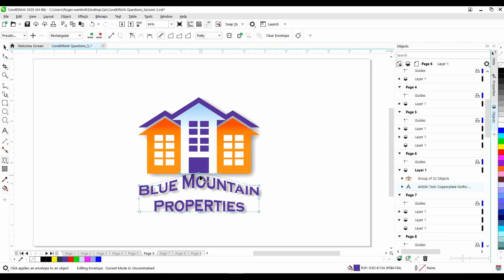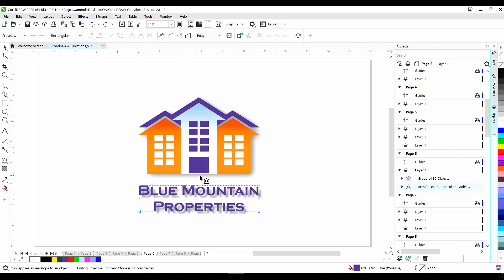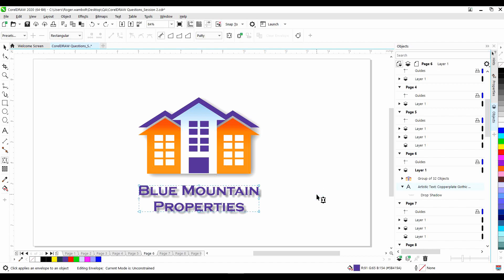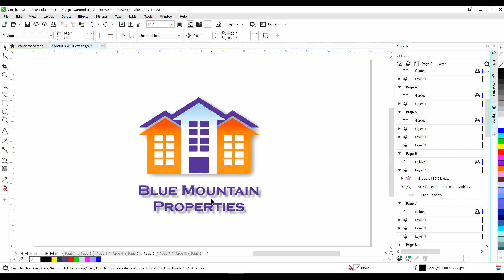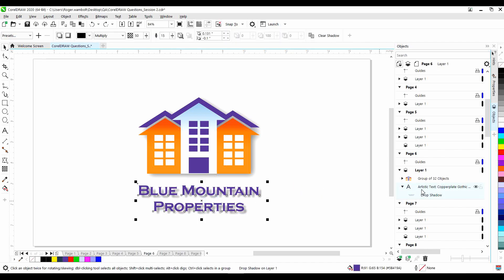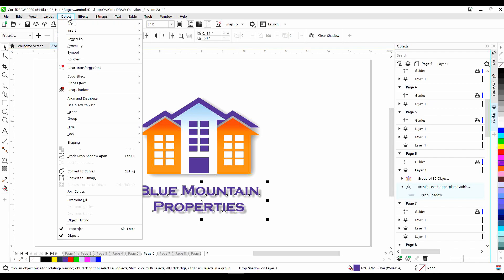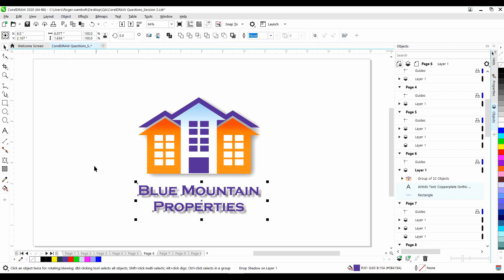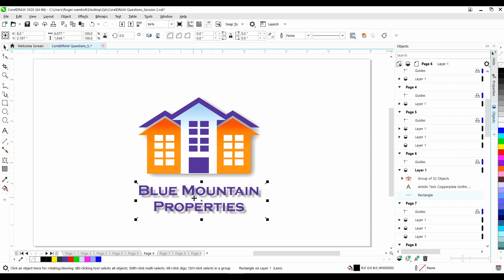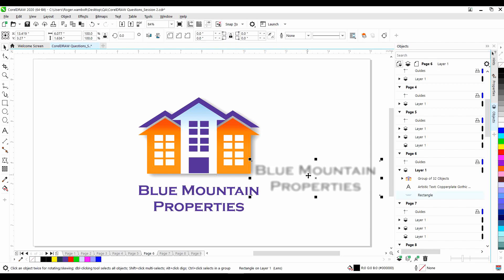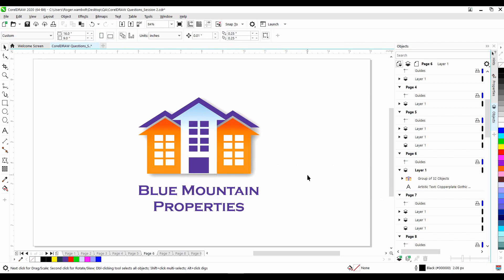I'm going to undo this. Now, if I go to the objects menu and expand this, you'll notice that I have the artistic text as well as the drop shadow. If I select in between, I'm actually selecting the entire group. Now, if I go to my objects menu, because I have the group selected, I now have the ability to break drop shadow apart. Thereby allowing me to delete that drop shadow, move it around, or do whatever I want to with it.